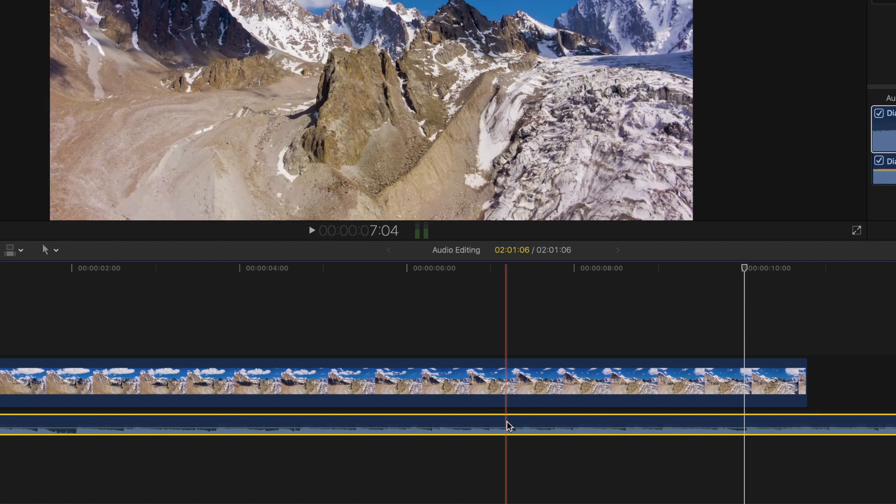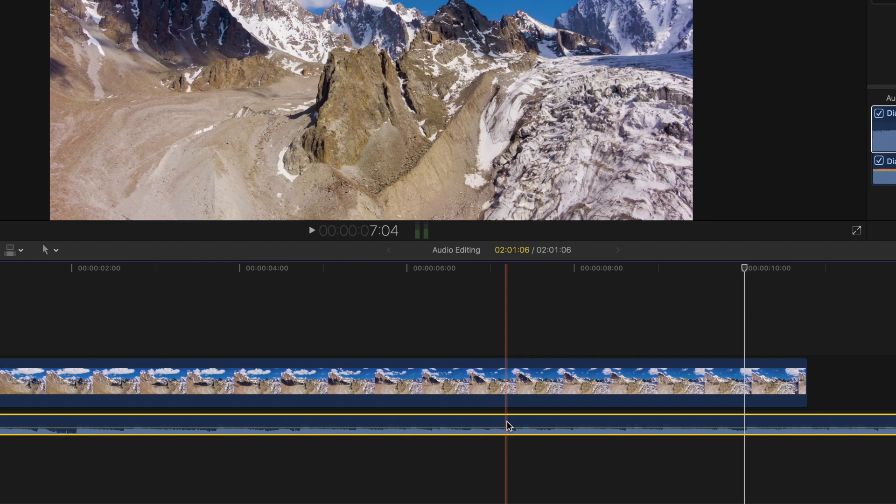While we're on the timeline, you may have noticed the audio is showing at the bottom of the timeline. Any audio you add to the timeline in Final Cut Pro will either sit on the main timeline track or below.